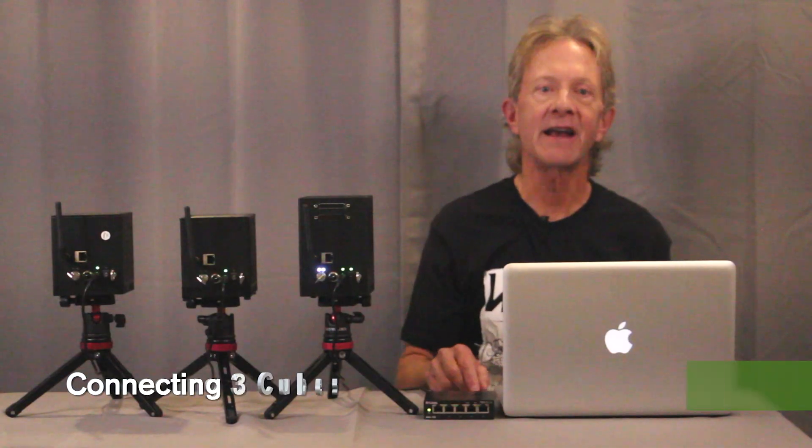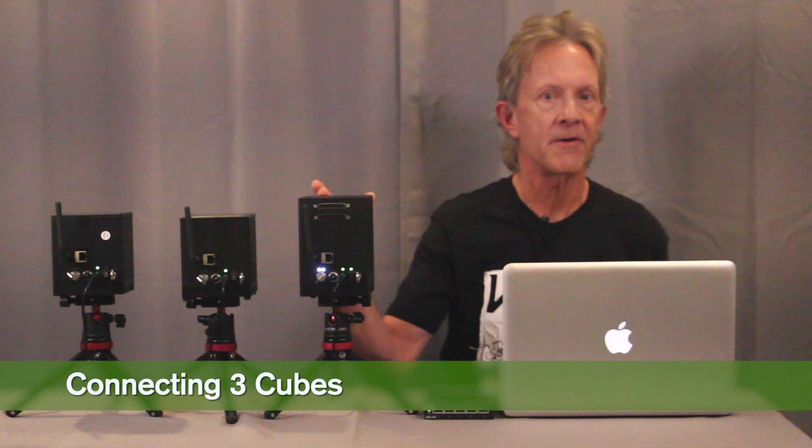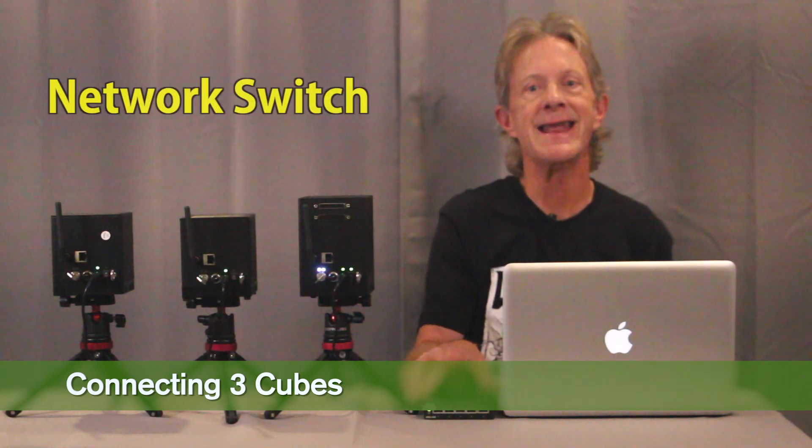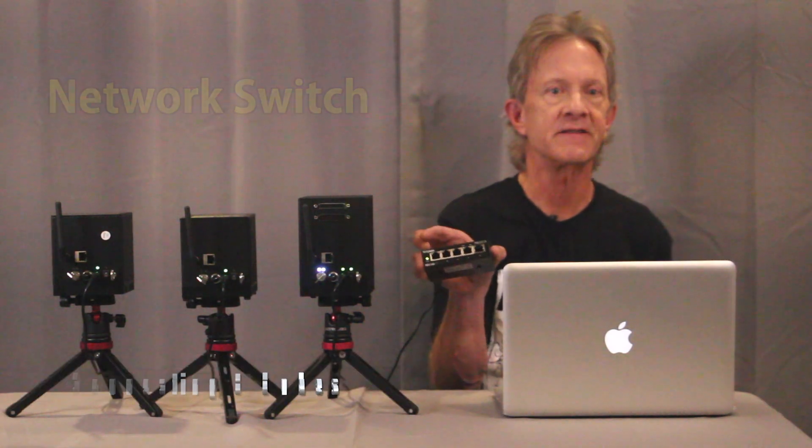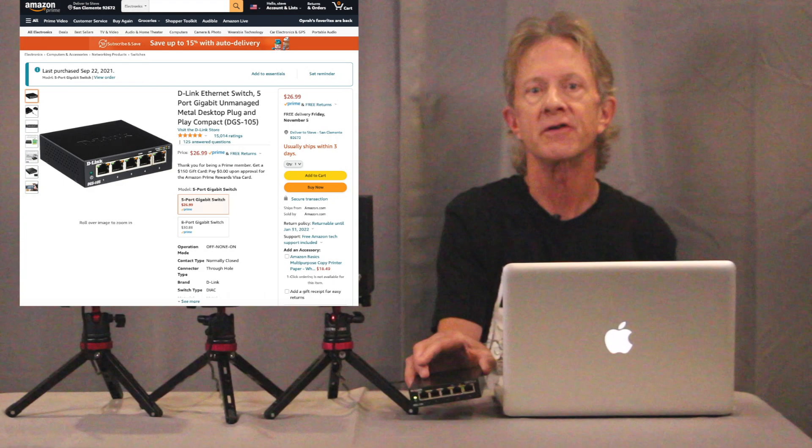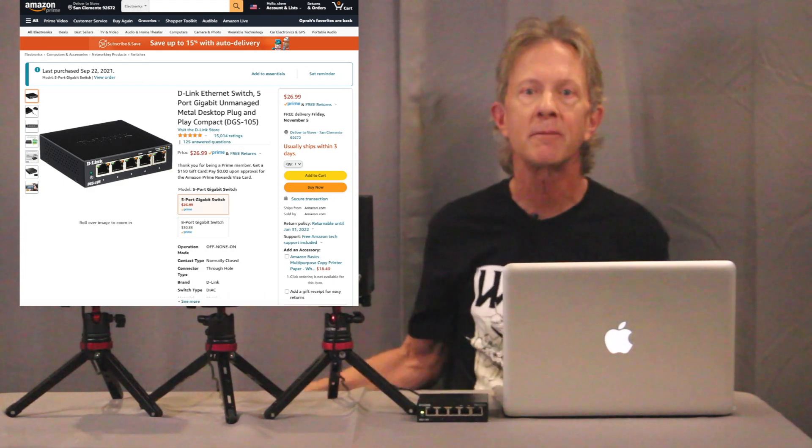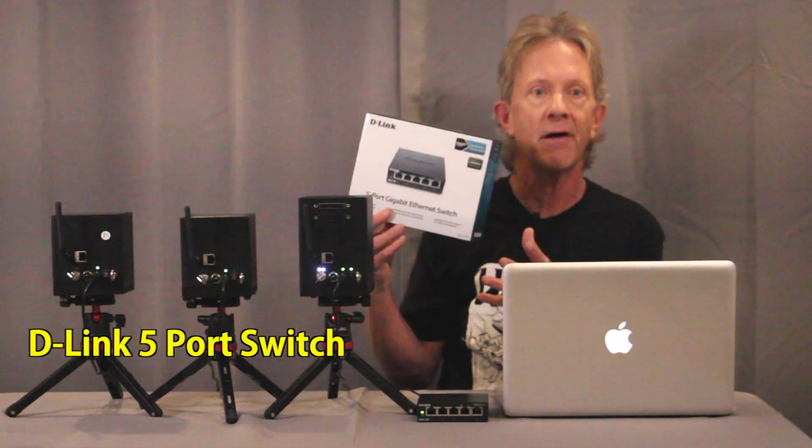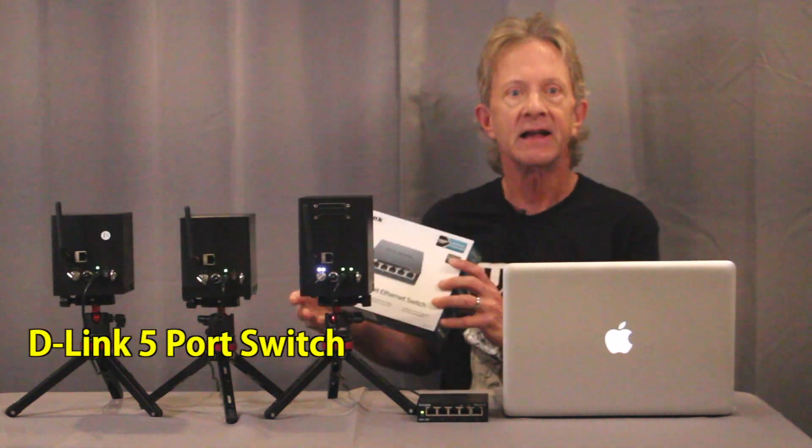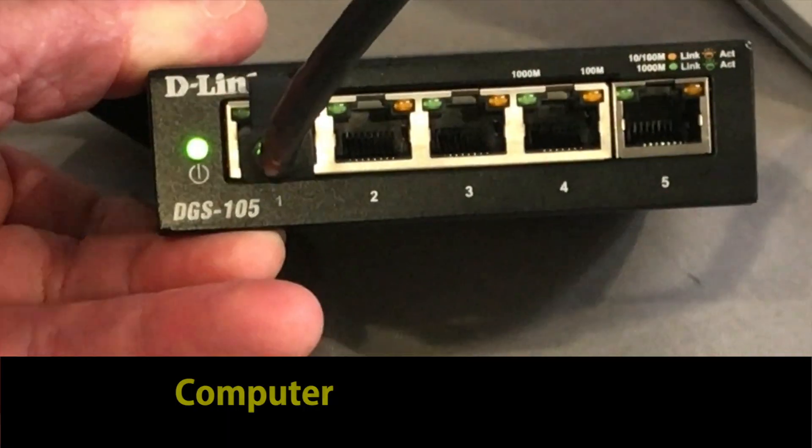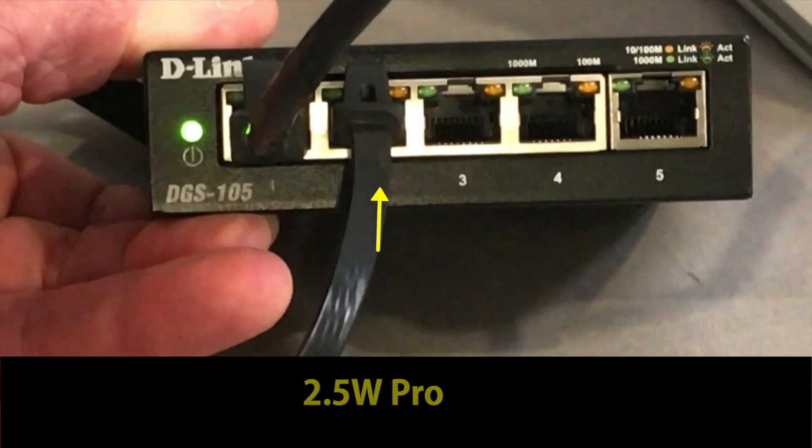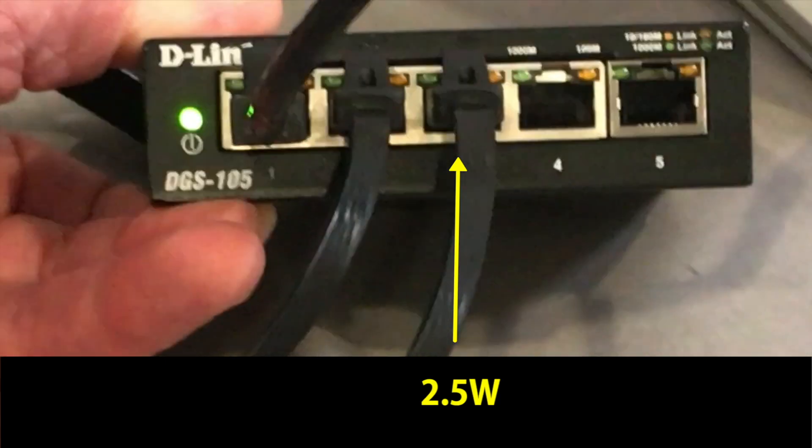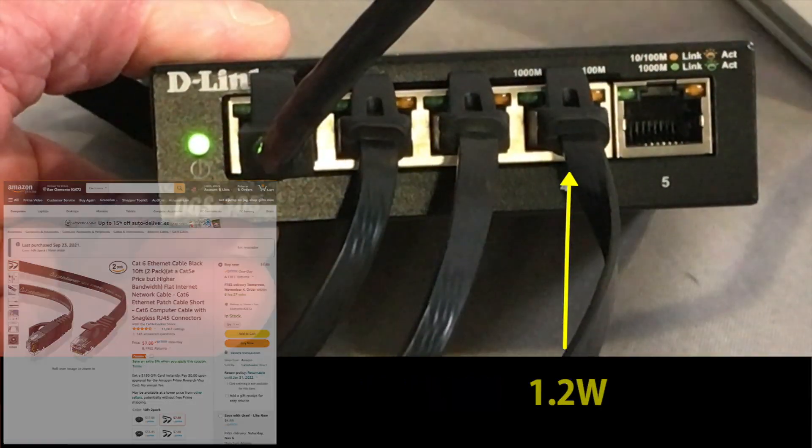To connect three of the cubes together, you need a network switch. I got this D-Link 5-port Ethernet switch on Amazon for under $30. And to make it work, you connect your computer into the switch along with the three LaserCubes using regular Ethernet cables.